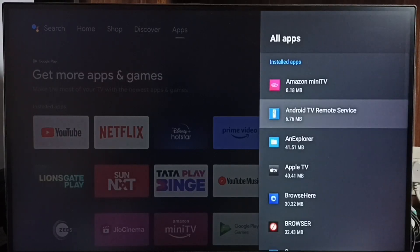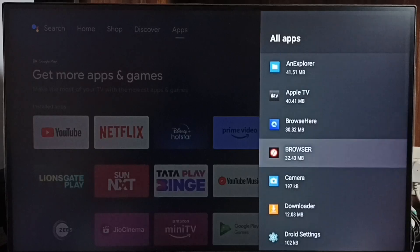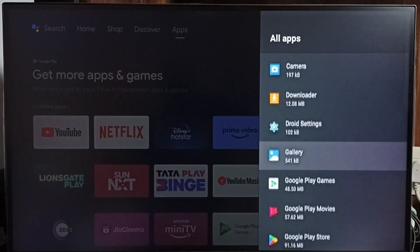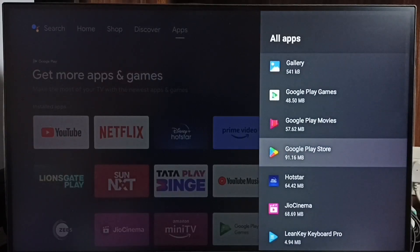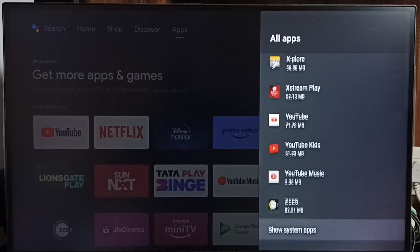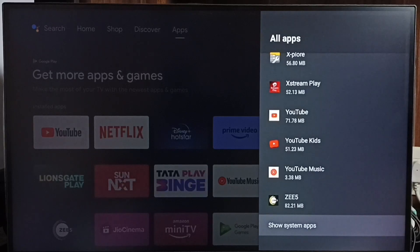Here you can see a list of installed apps. From this list, let me find Google Play Store and select it. In some TV models, we have to go to Show System Apps where we would be able to find Google Play Store.